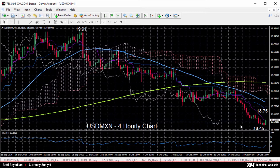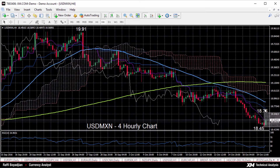Prices have since rebounded back and are currently just around the Tenkan Sen line at 18.56. The rebound could lead to a test of the Kijun Sen line, the blue line at 18.75.